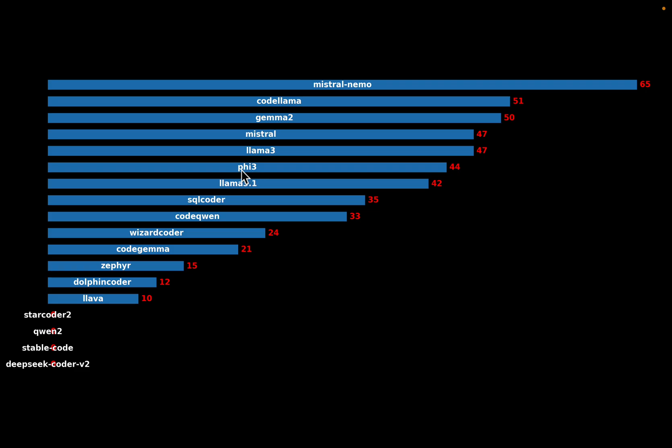Another interesting fact, the Phi 3, which is of just 3 billion parameters, is doing as good as some of these models which are of 7 billion parameters.